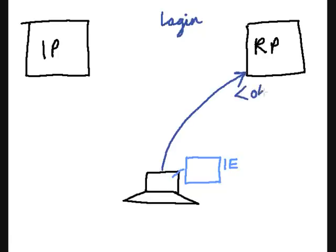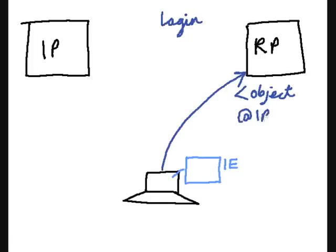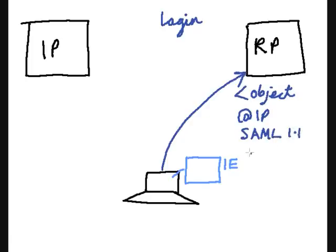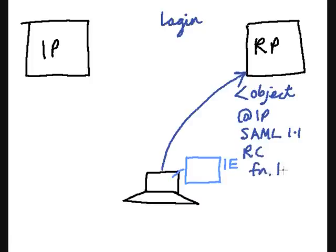Now hidden behind the login button is an object tag, and the object tag will contain information such as the address of the identity provider, the format of the security token it requires, in this case SAML 1.1, and a list of required and optional claims. Let's just have required claims in this case, first name, last name, and email.